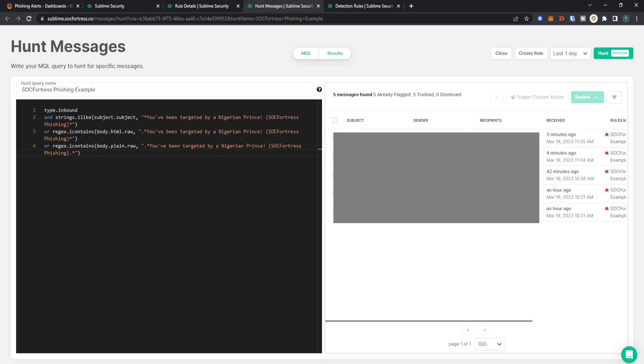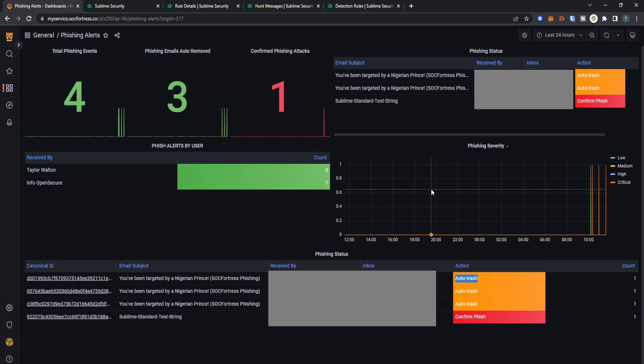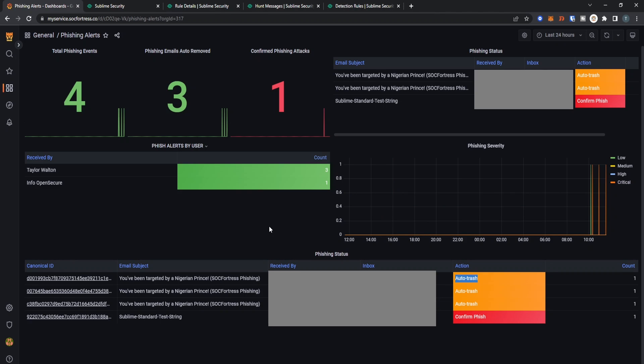We see, uh oh, there are a few other users that have been impacted by this same email. You will also see that the action that has been taken is that the email has been automatically trashed from the user's inbox, which allows us as a security team to remove malicious emails before your users or employees even have a chance to open them themselves.